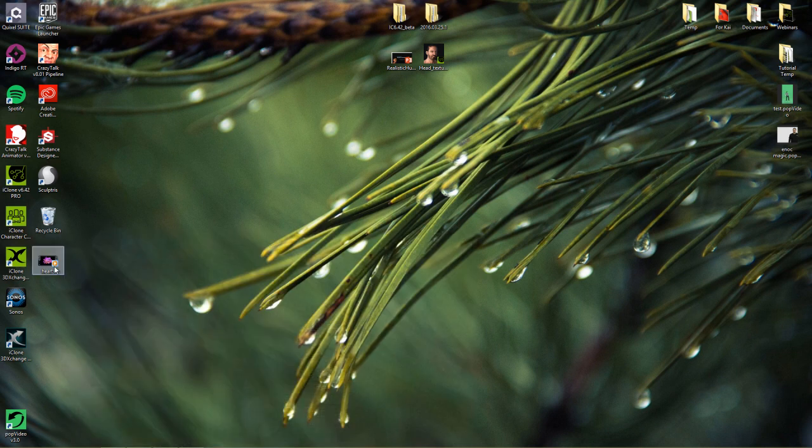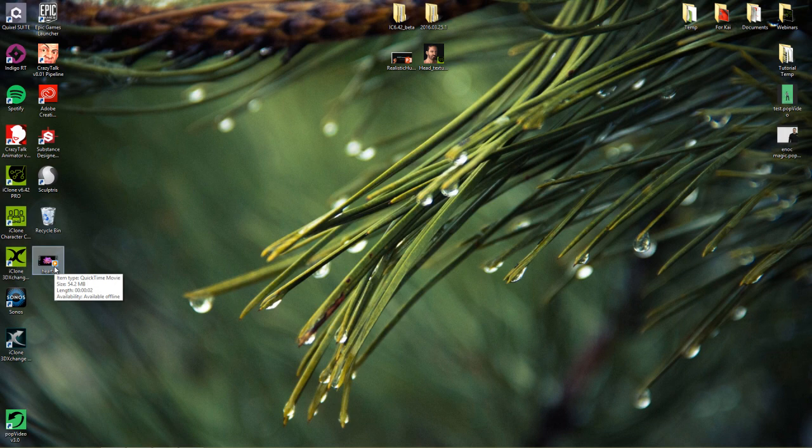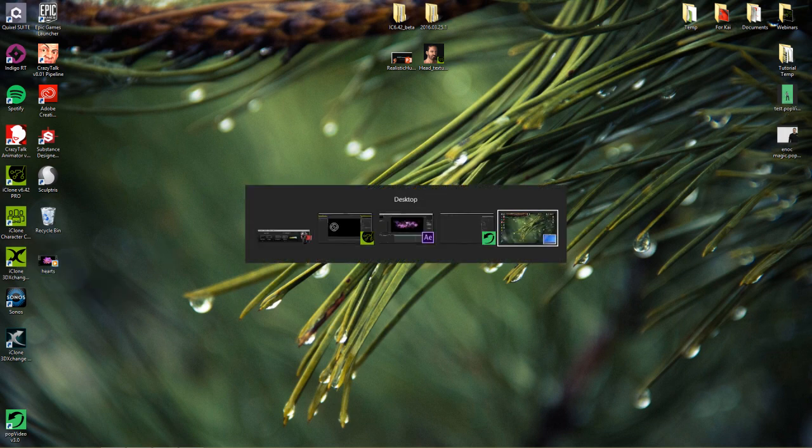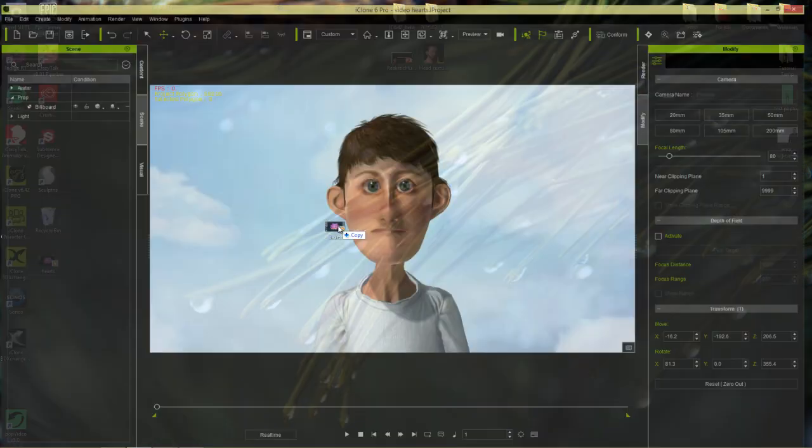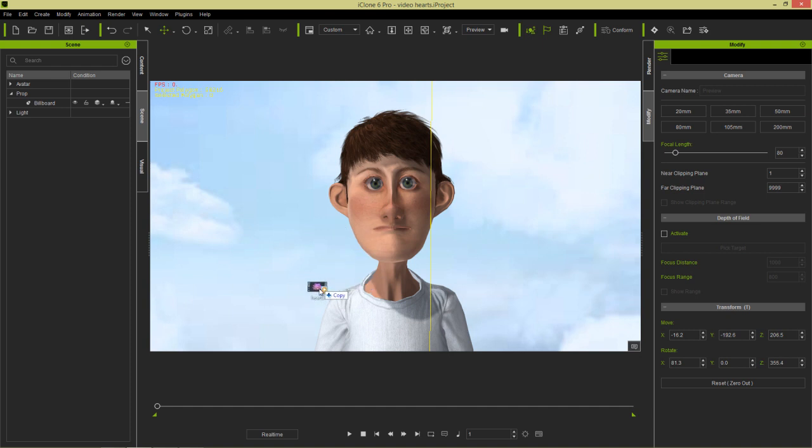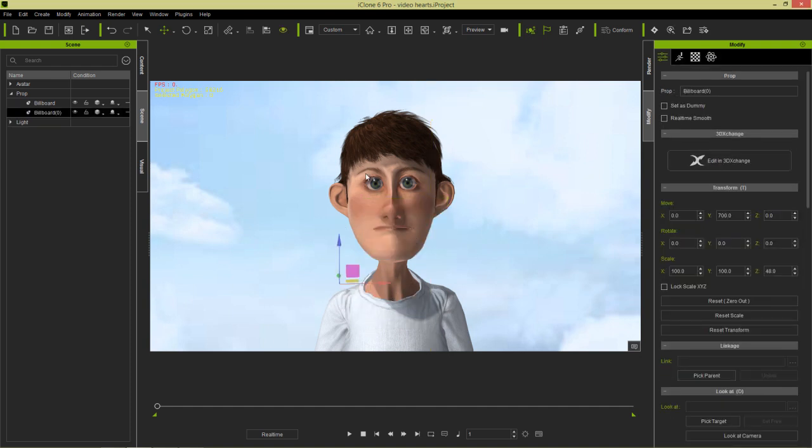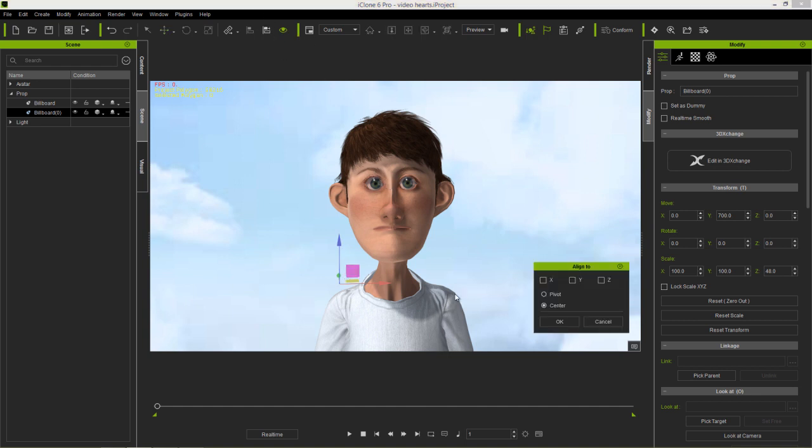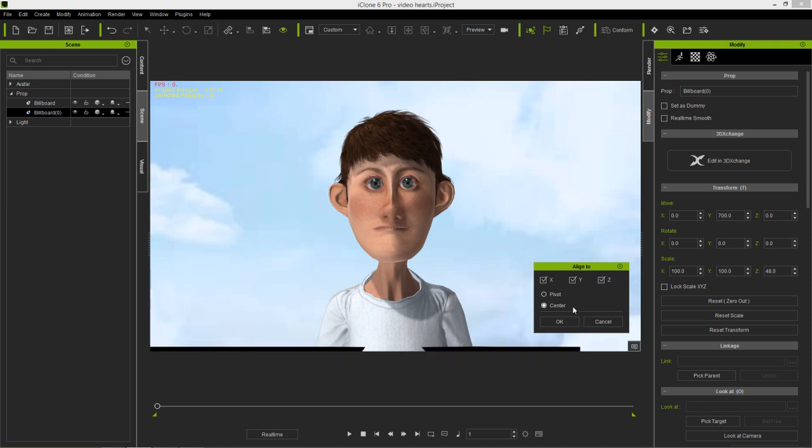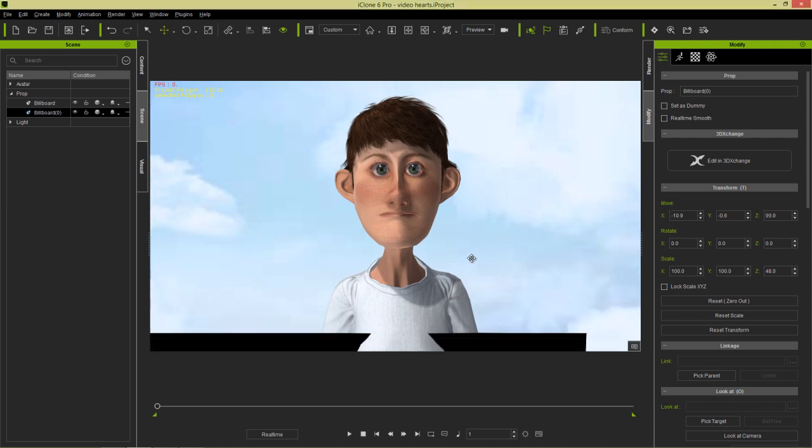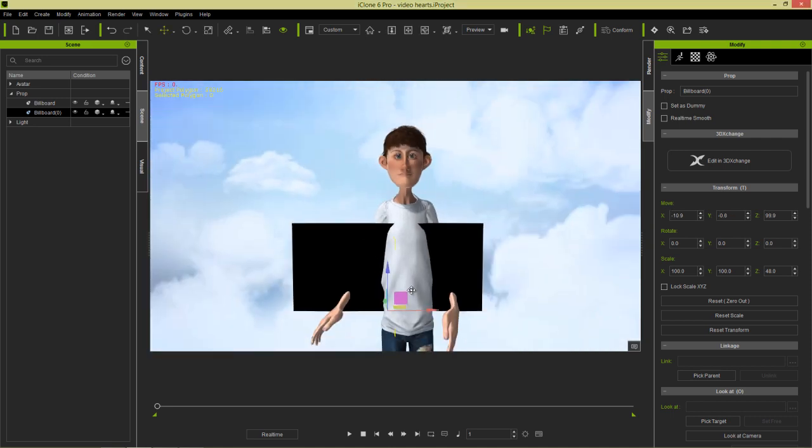And you can see I have this hearts.mov right here, this QuickTime movie. Now if I want to right-click and drag this into my iClone project, despite the fact that it has alpha information, iClone's not going to recognize that. So if we import it in as a billboard there and use our align to, we can align to our character XYZ and the center and zoom out a little bit.